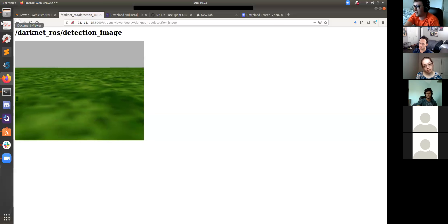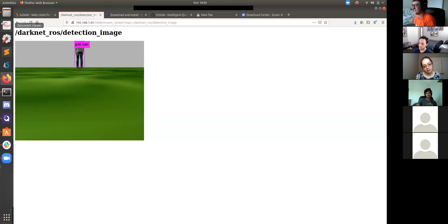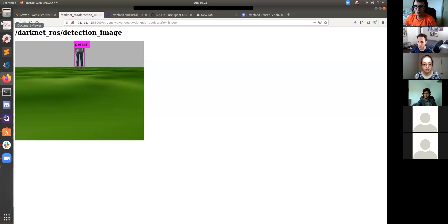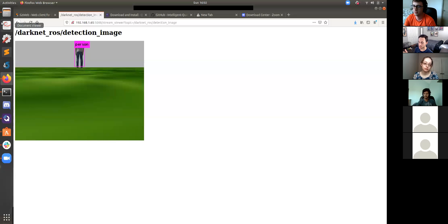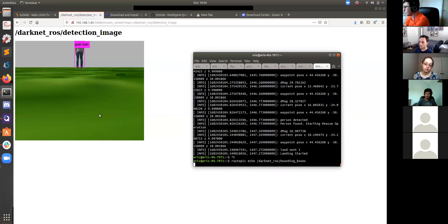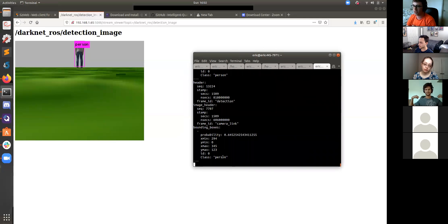Oh, it actually already saw it — there it is. That didn't quite go as perfectly as I planned, but you guys get the high-level concepts. So to answer the question of what told the drone to land: it's actually the bounding box topic — if you subscribe to that topic, you can use the class field and do a simple string comparison for 'person', and that's what's telling the drone to land.